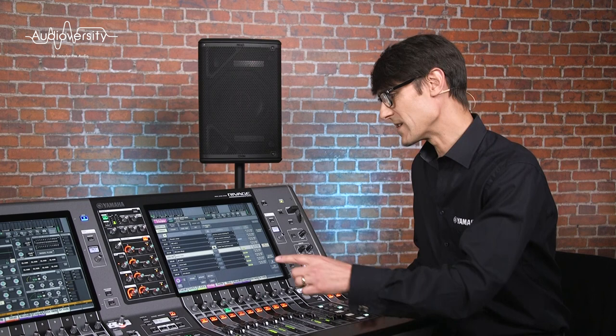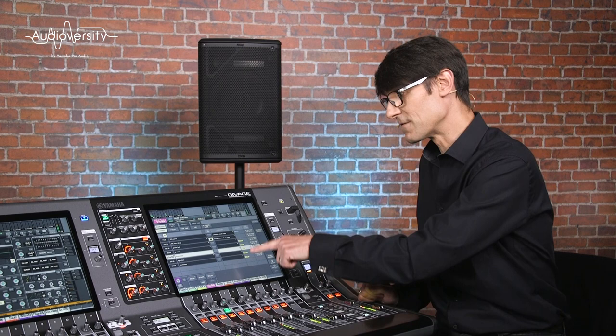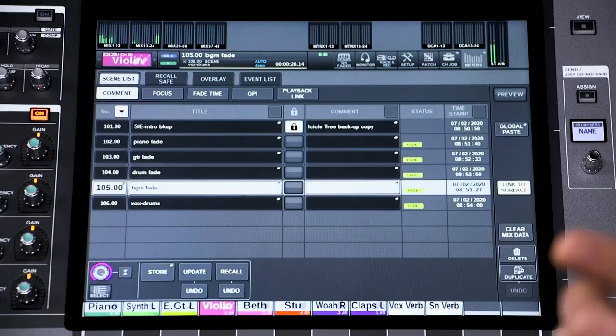Thanks for watching these RIVAGE PM training videos. I'm sure you have learned a lot already as we explore all the scene memory features. Now we're going to look at the automation facilities where faders can move by themselves, scenes can recall at fixed times in a show, and other actions can be triggered.